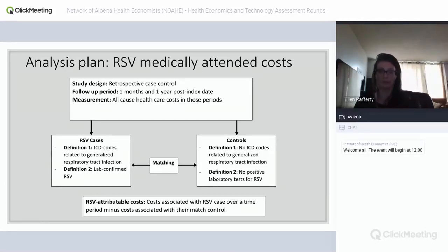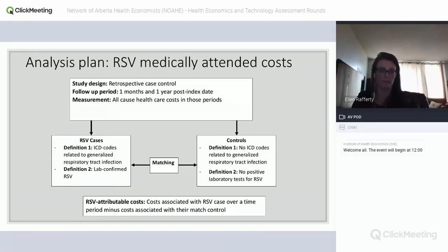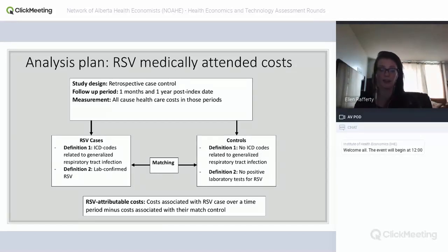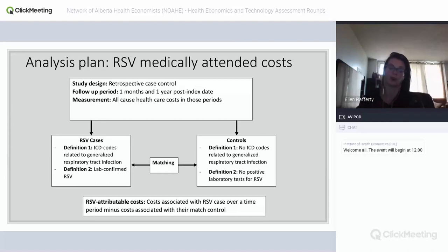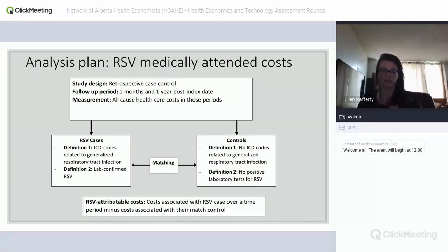We didn't want to use only lab-confirmed RSV because it biases results toward certain populations — children who are hospitalized are far more likely to be tested, and there's been a movement away from community testing for RSV. The follow-up periods were: index date as first contact with a medical institution, followed for one month (acute phase) and one year (more chronic impacts). We looked at all-cause healthcare costs in those periods for cases and controls, with attributable costs being the difference.